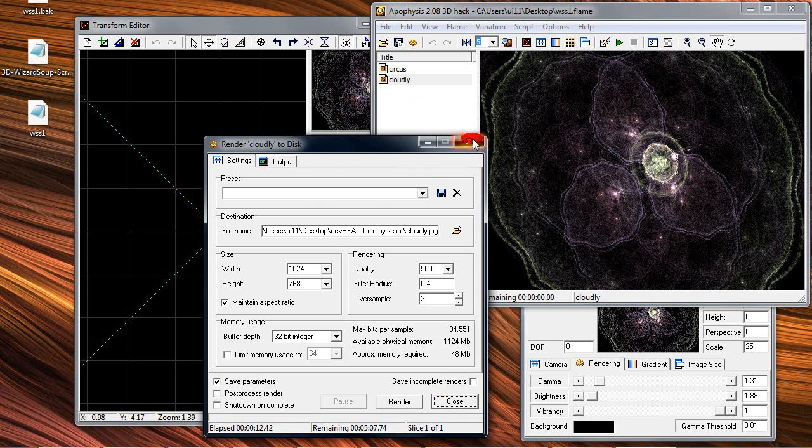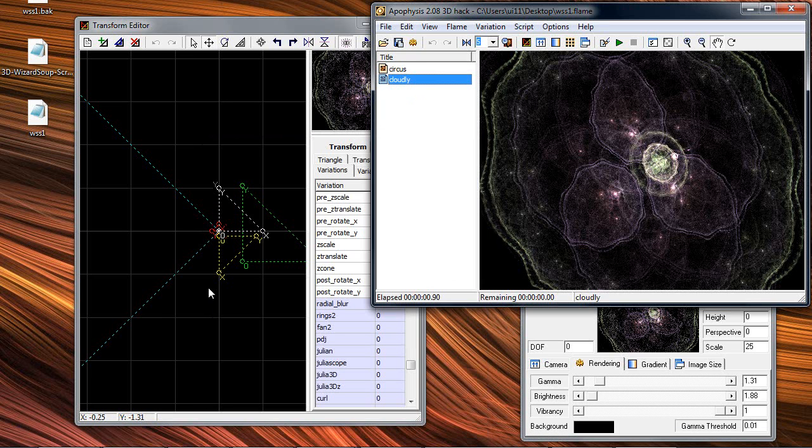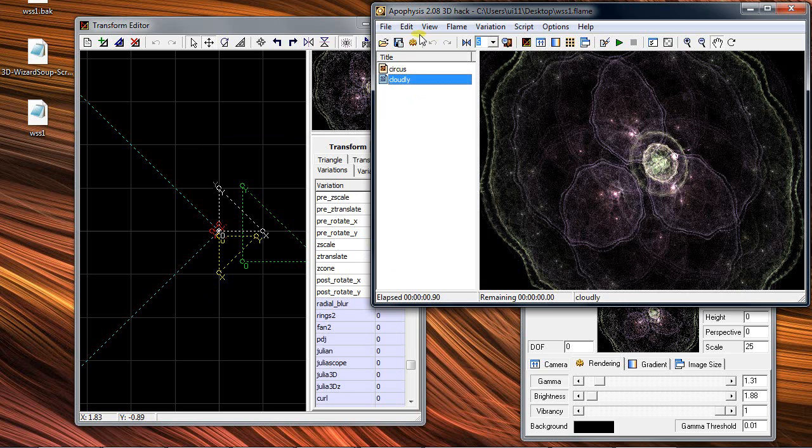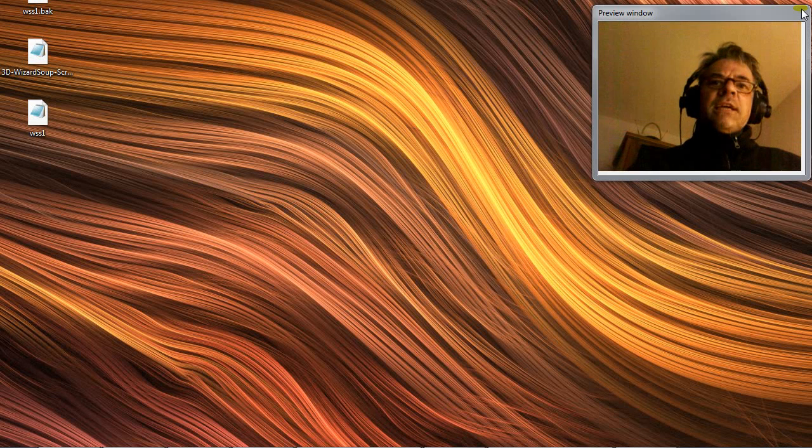This is almost the end of my little overview about the Wizard Soup Script and the Apophysis. I hope you liked it. Goodbye.